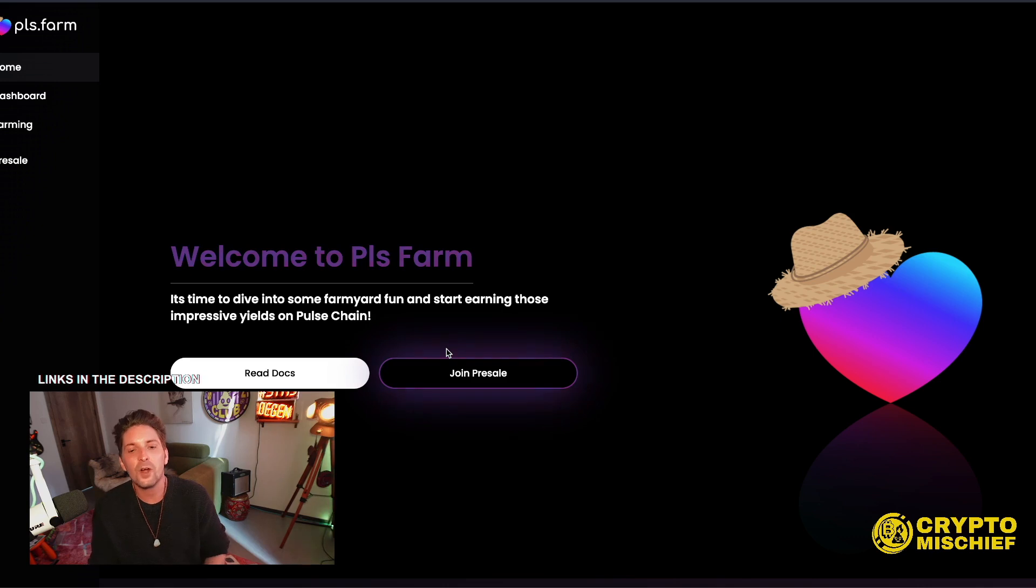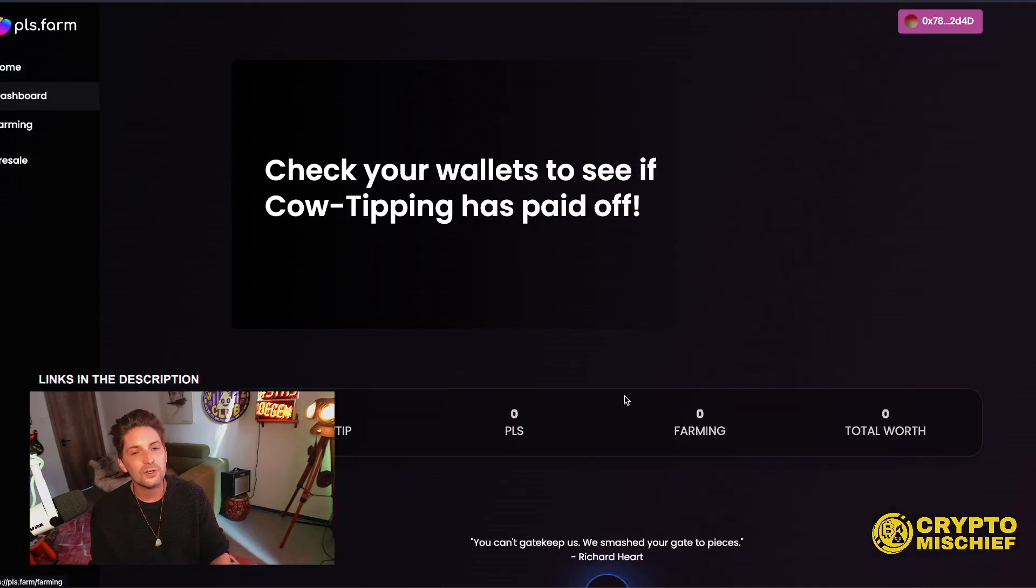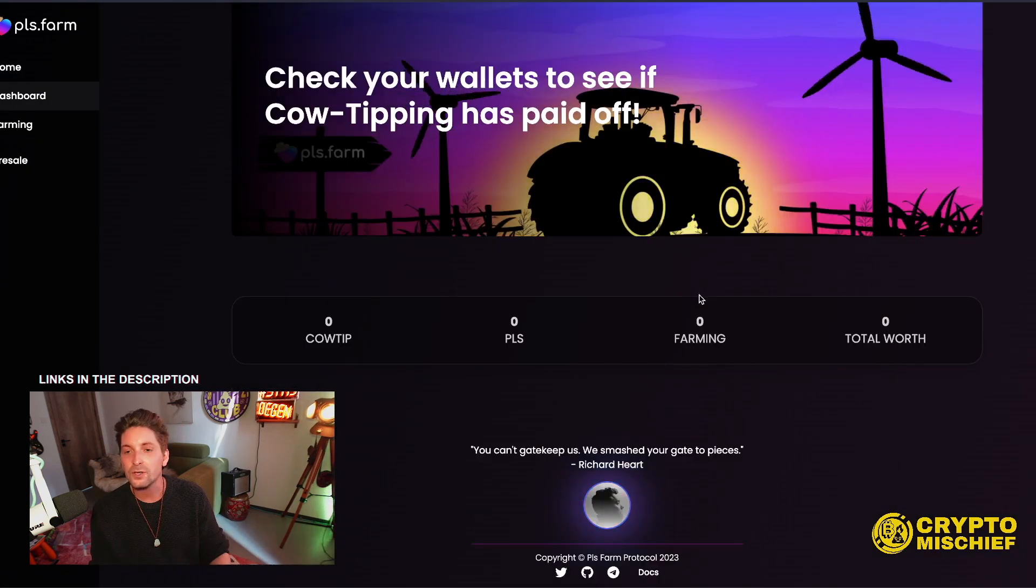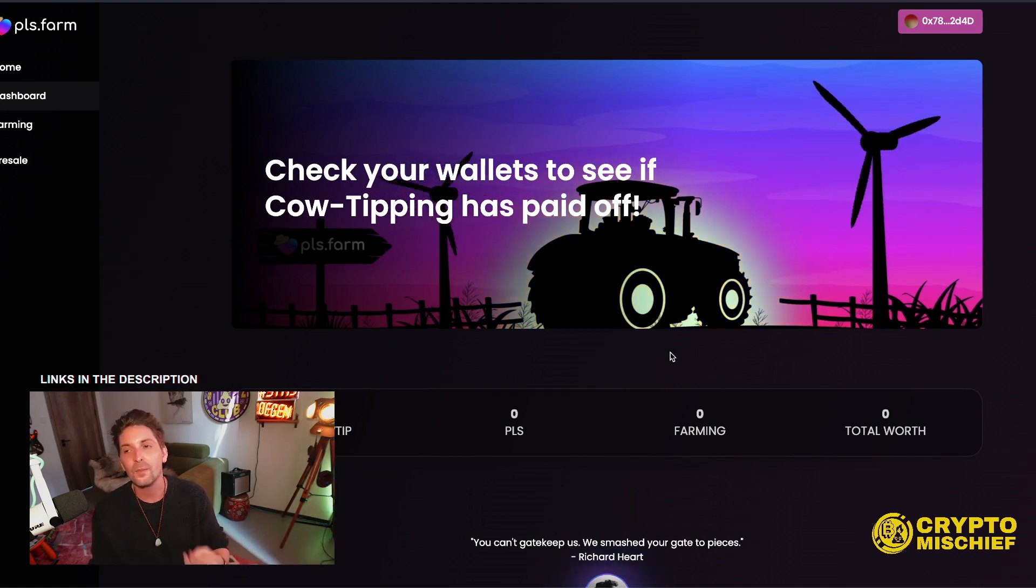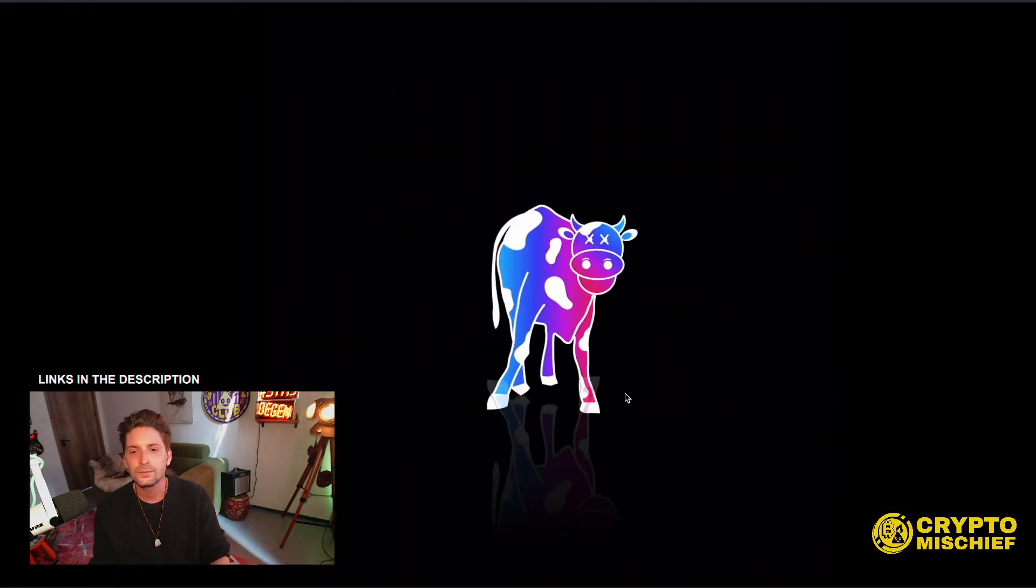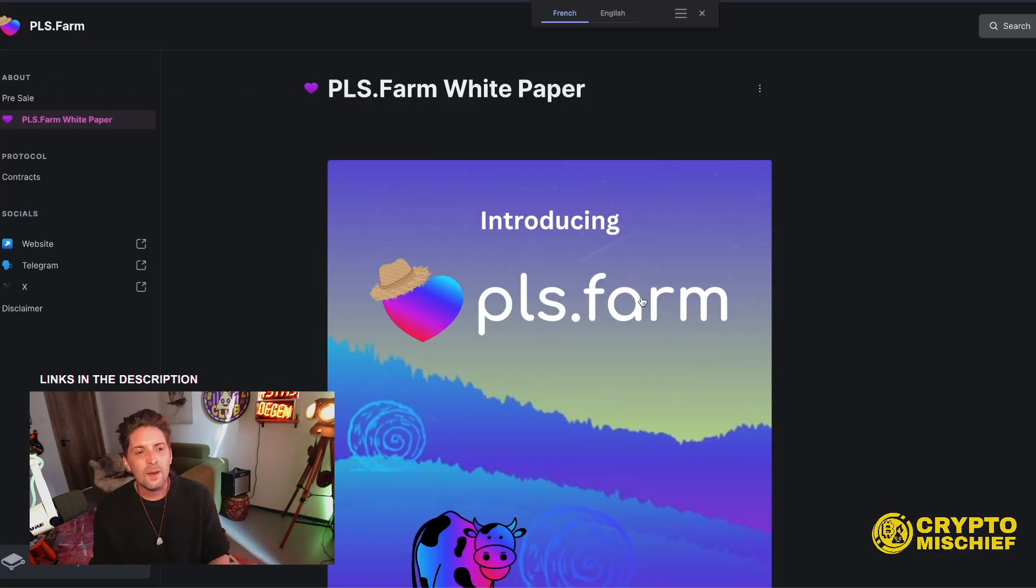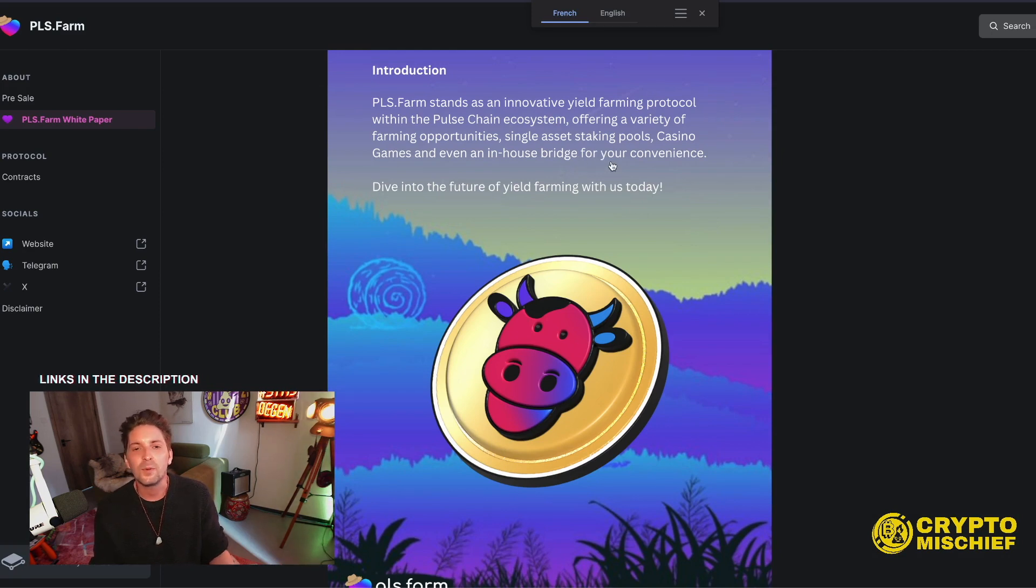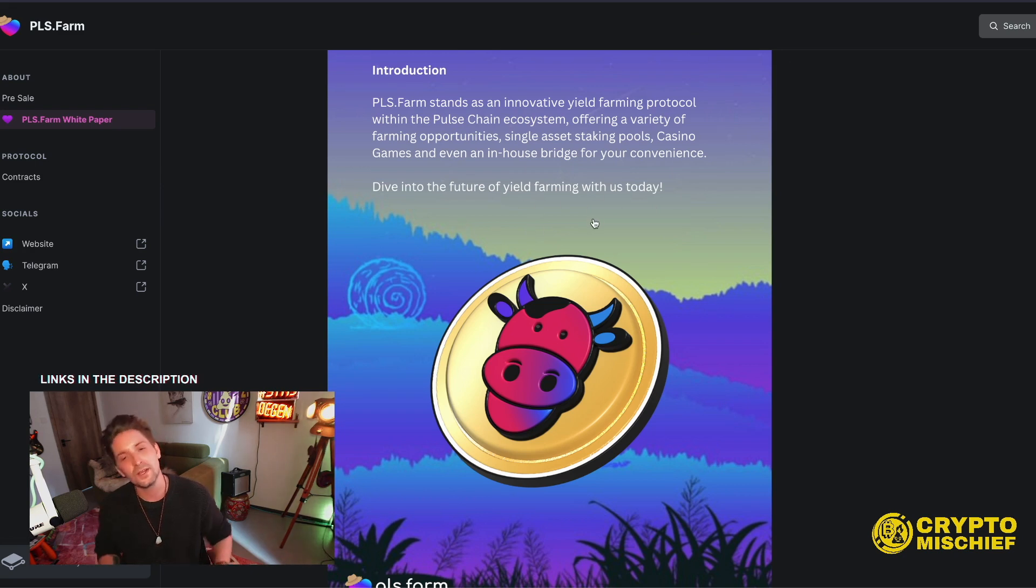So PLS farm, it's time to dive into some farmyard fun and start earning those impressive yields on Pulse Chain. You can join the presale here if you are an NFT holder, or you can read the docs here. I know there are also some other competitions going from other YouTubers, so why not just get into all of them and then fill up your position. The telegram for PLS farm is in the description. I also suggest you join that so you can find out more about the project. Find the whitepaper here. So PLS farm stands as an innovative yield farming protocol within the Pulse Chain ecosystem, offering a variety of farming opportunities, single asset staking pools, casino games, and even an in-house bridge for your convenience.